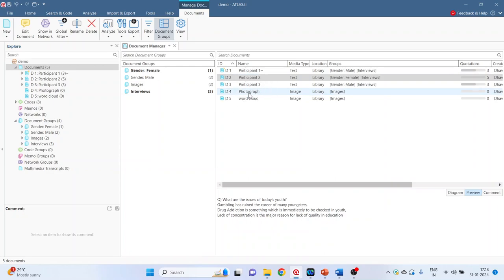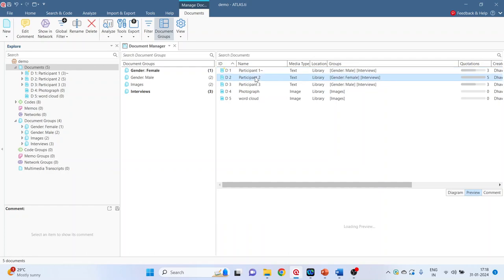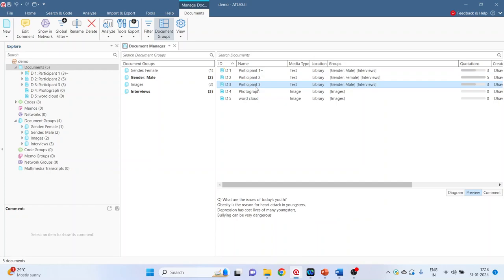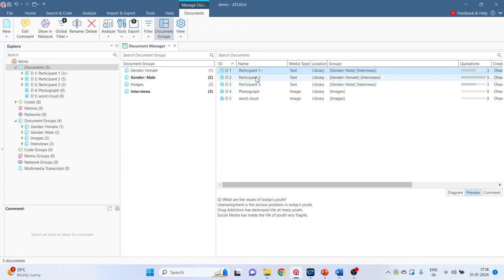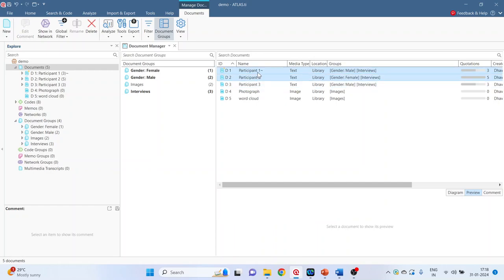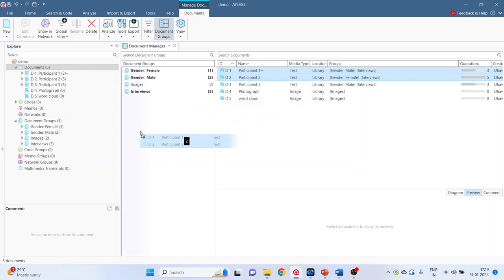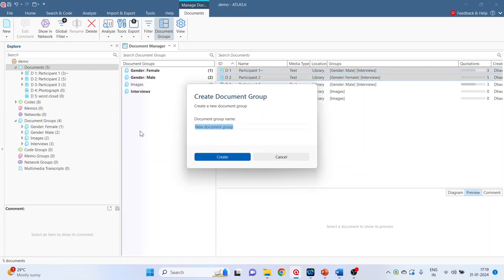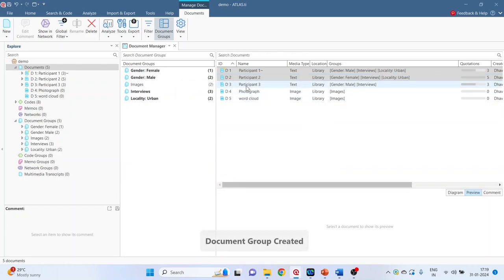Now let's say participant 1 and 2 - they are from the urban area and participant 3 is from the rural area. So participant 1, press control button, participant 2, drag it and drop it in the document group and we will give the name locality urban. Create.